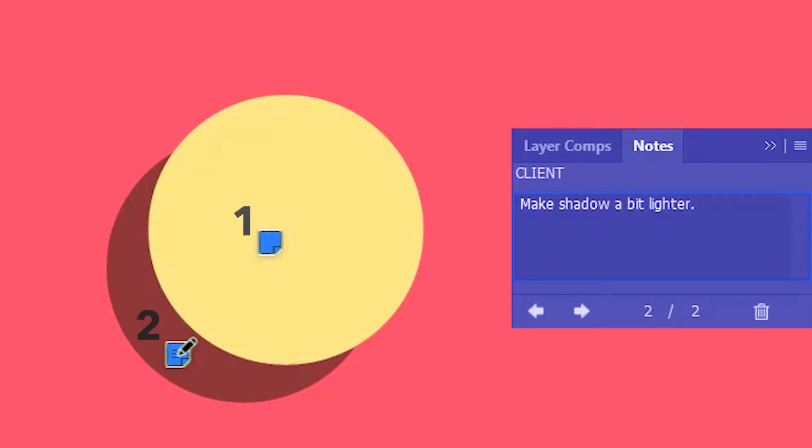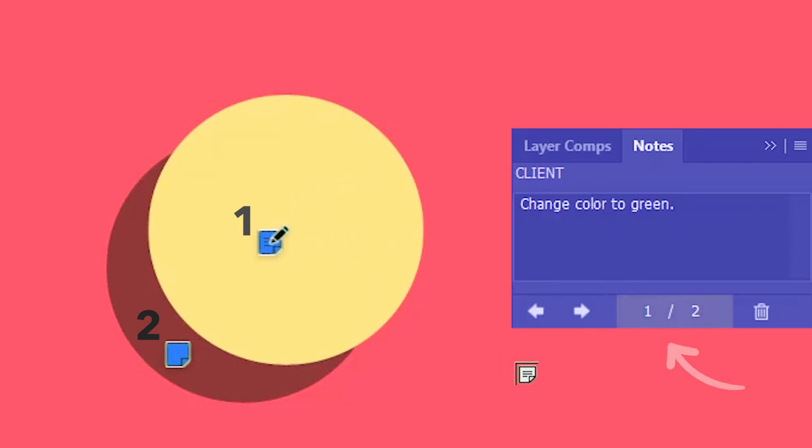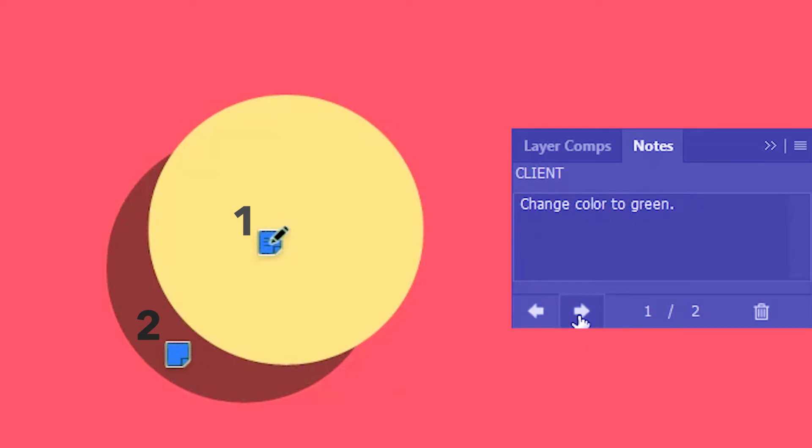Since there are only two notes in this document and the second note is currently selected, over here it says 2 slash 2. So if I go ahead and click on the first note, over here it says 1 slash 2. And this is basically how you select the notes. You just click on them. You can alternatively click on the arrows over here and shuffle between the notes.